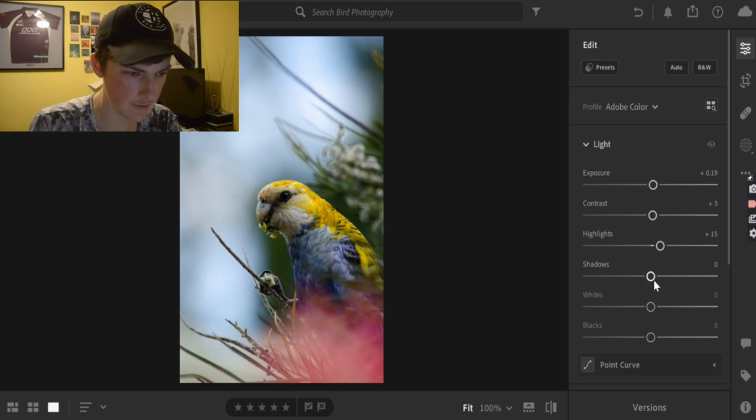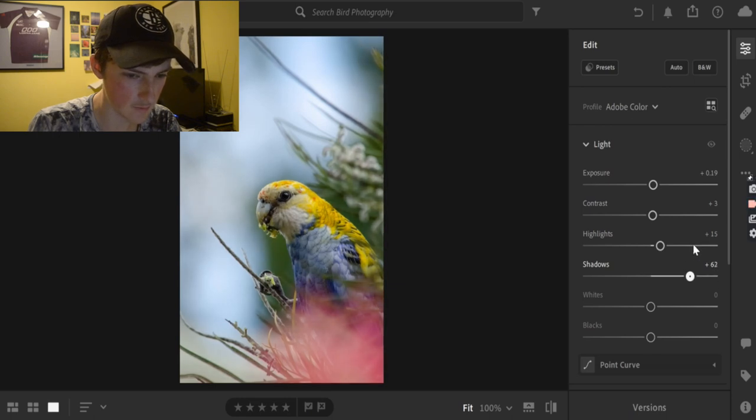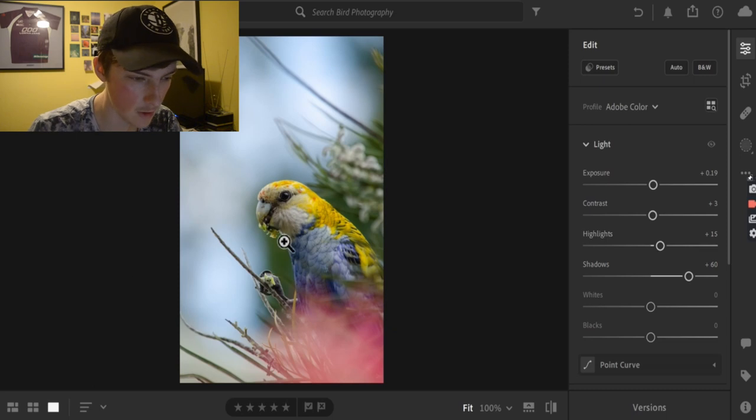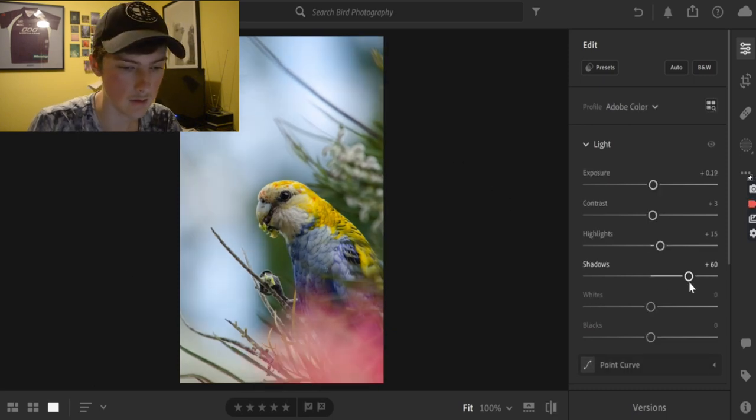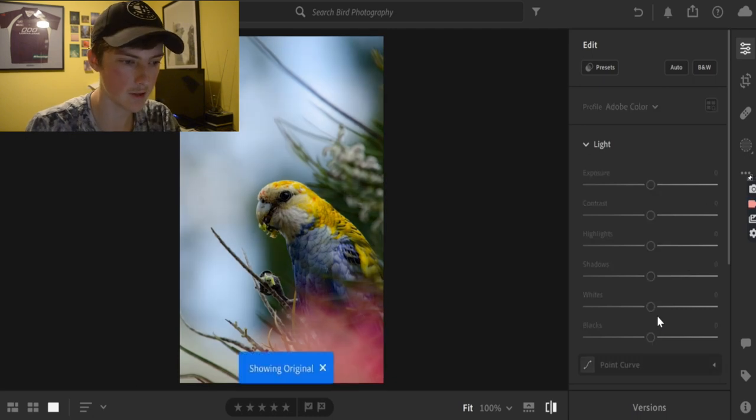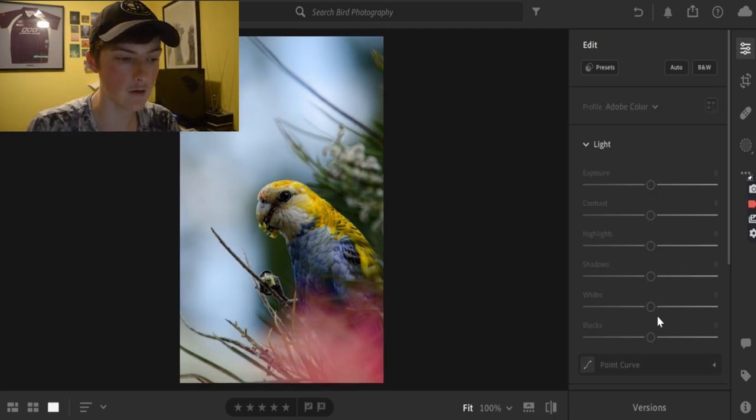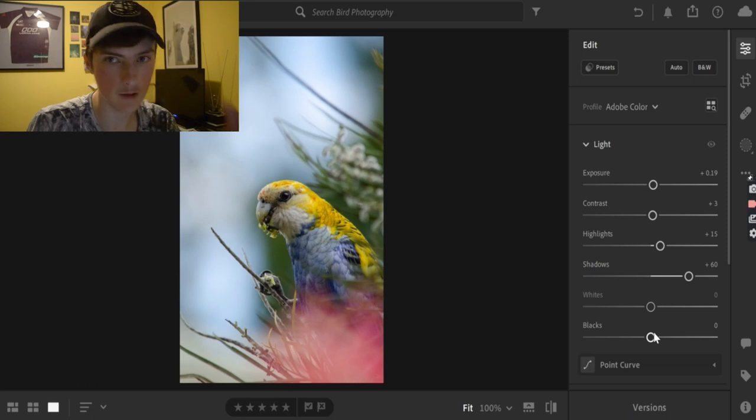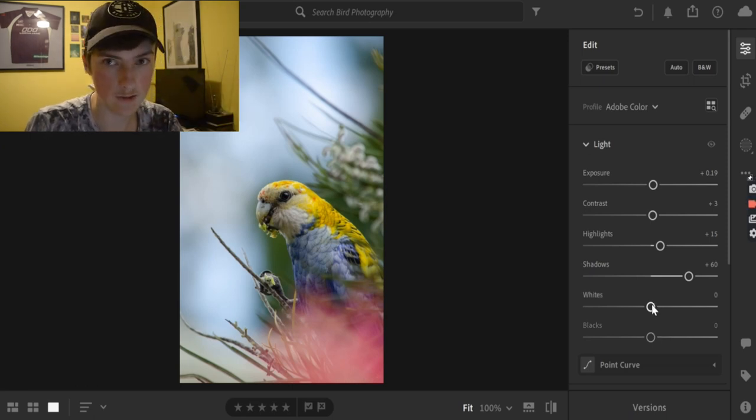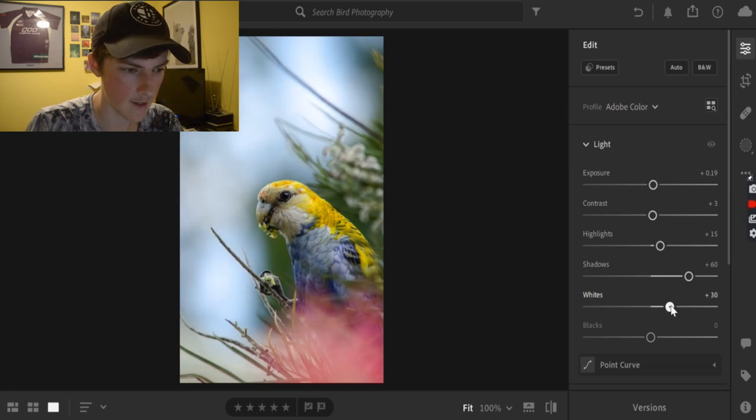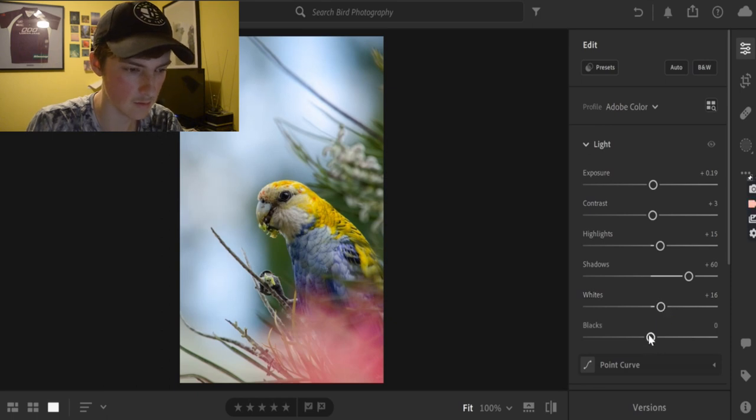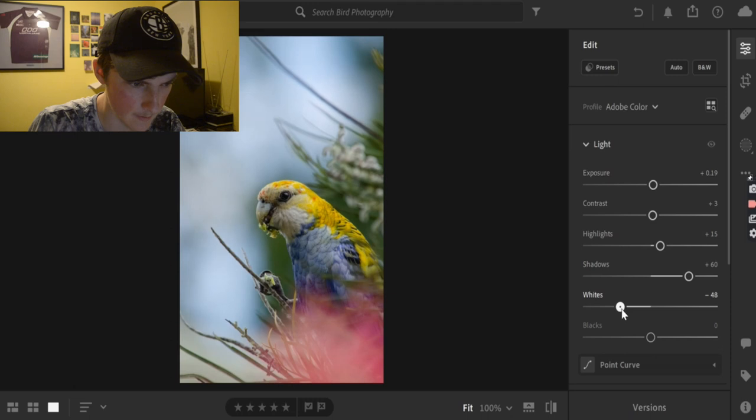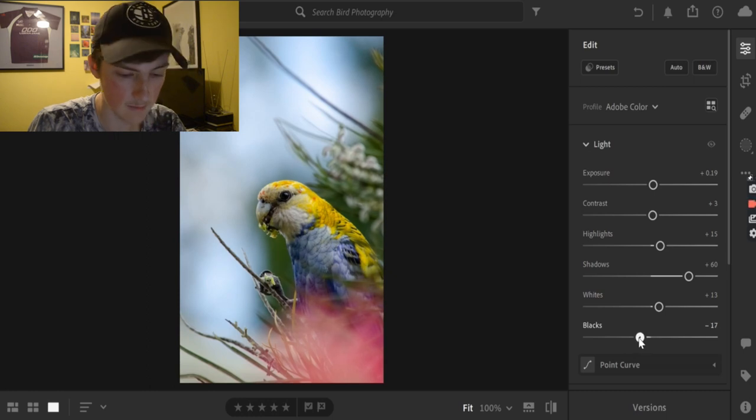And the shadows will probably increase that by 60, because we just want to see the bird's face and also the background too, because the shadows was covering the bird's face. So, I just want the bird to be more visible to the person who sees the bird. The whites don't really need to do that much, but just increase that just a small bit. And the blacks probably just about the same as 17. It's looking pretty good.